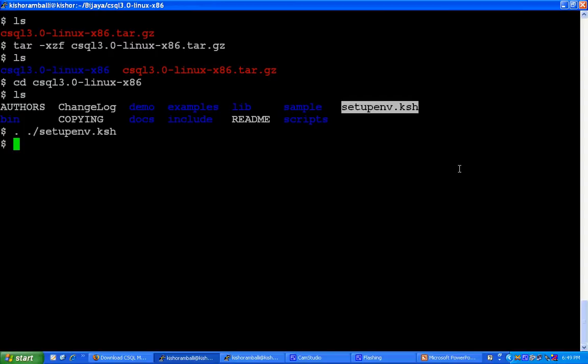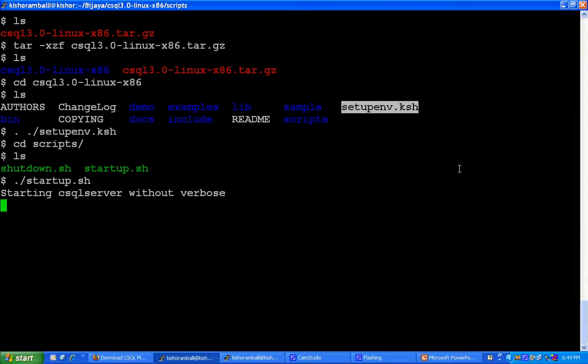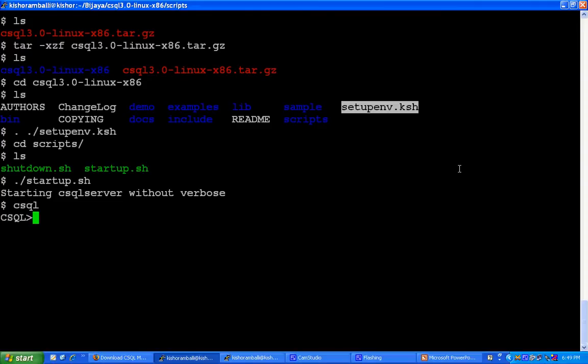Now you can start csql server. To start csql server, go to scripts directory. Inside scripts there is a startup.sh script. Run startup.sh to start the server. The csql server now starts without verbose mode. Now use csql tool to do any database operation.